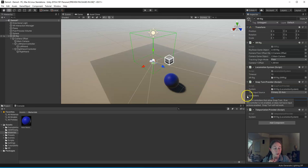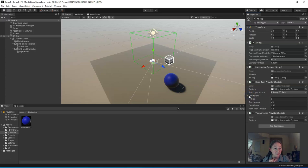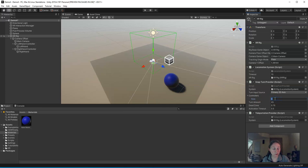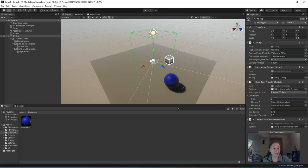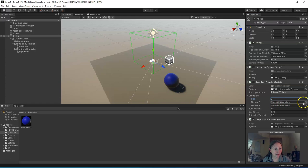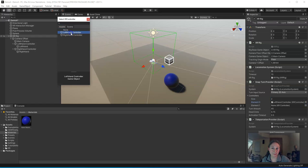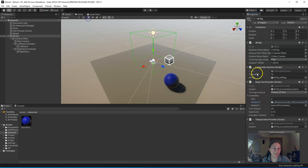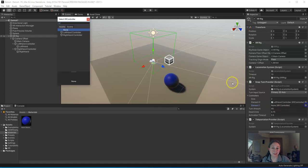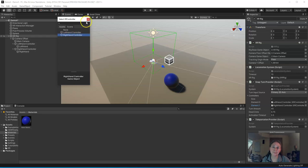But the other thing that's really important to fix in here is the controllers. Next to controllers, there's a triangle. Expand it. And it says Size. You're going to enter the number 2 in here because there's two controllers. And then element 0, and again it says None, and there's a bullseye. Click the bullseye, and you're going to pick the left-hand controller. And then close out of this. And then for element 1, guess what? Click the bullseye. Right-hand controller.